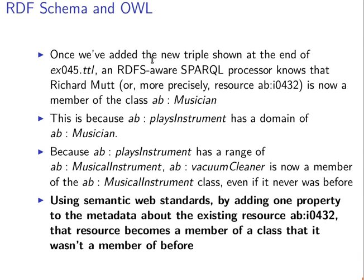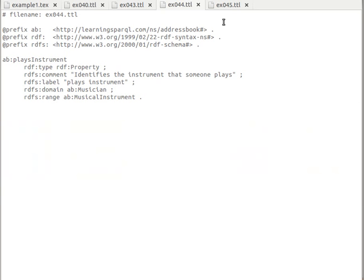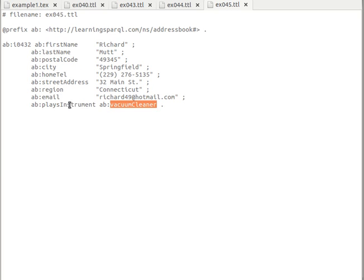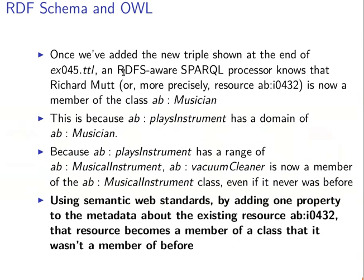Once we've added the new triple, as we see here in example 45, the author is adding the 'plays instrument' property with the value 'vacuum cleaner'. So if we find this, then automatically it will be understood that this individual here is an instance or a member of class Musician, and this vacuum cleaner — the value of this property — is again a member or an instance of class Musical Instrument. This will be automatically inferred, automatically understood or deducted.